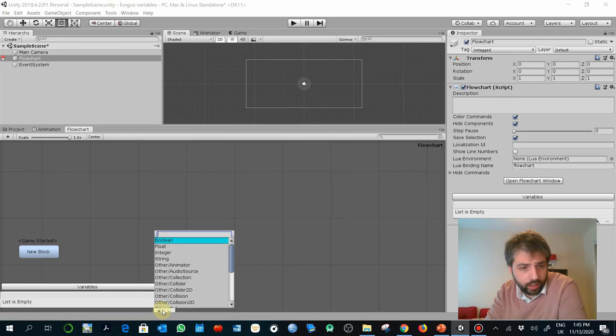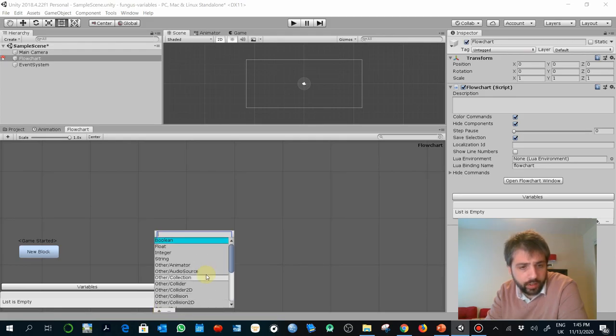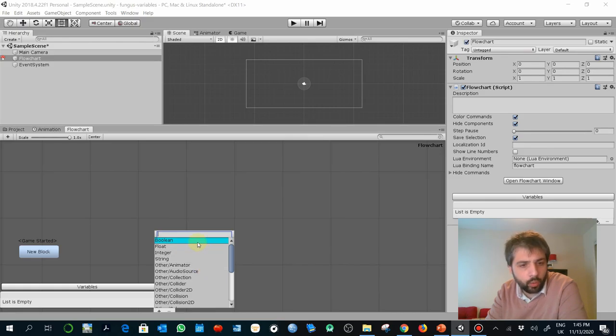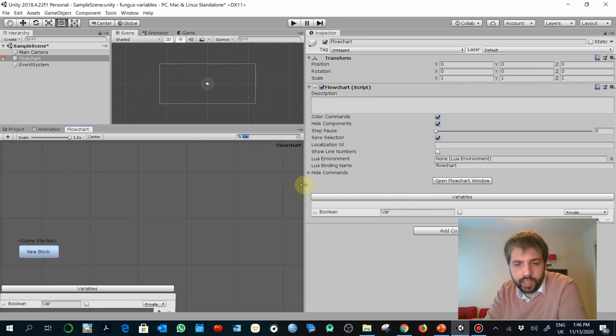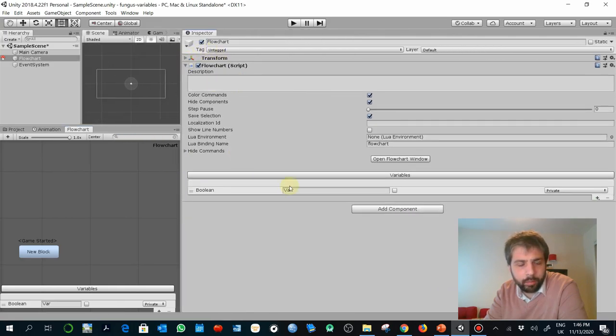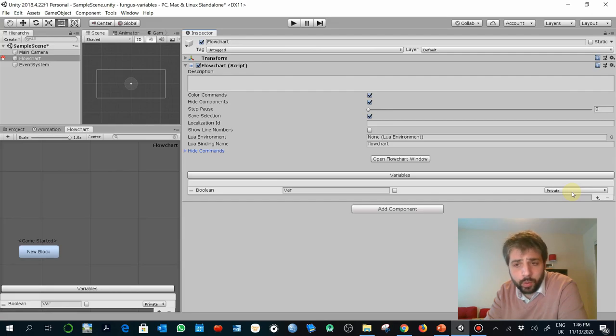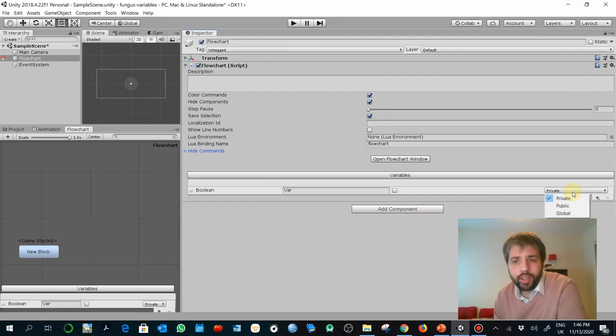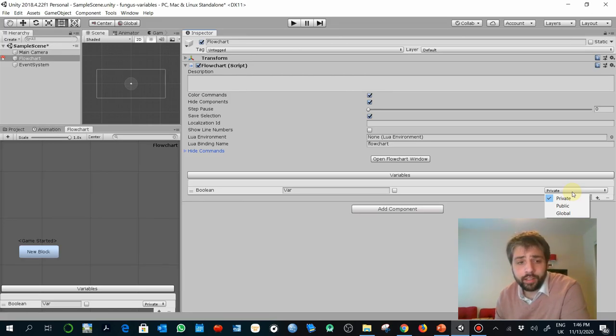Here you would observe there is a little window, a little section that is called variables. If you select the plus, the addition, you can add here different kinds of variables. When you select one, like for example, let's start with Boolean.